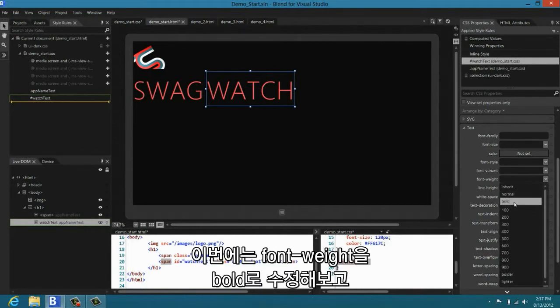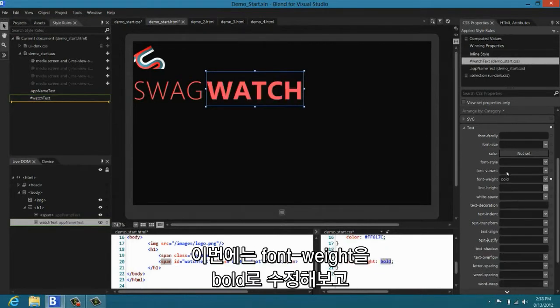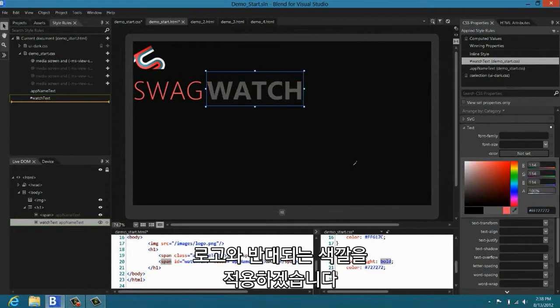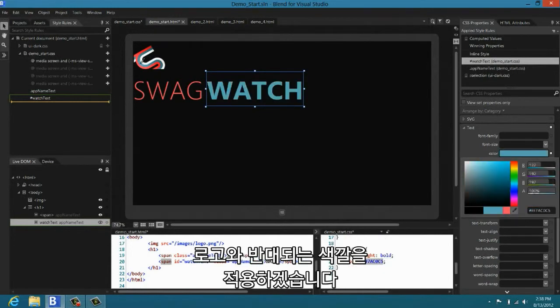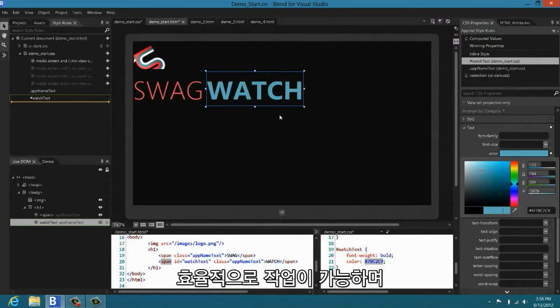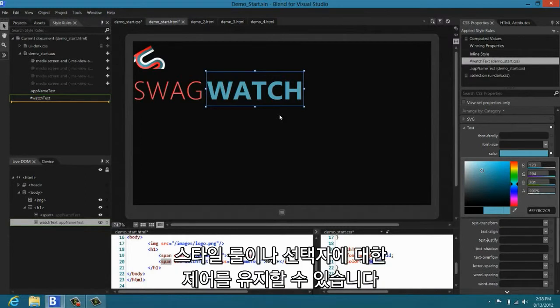In this case, I'm going to go in and I'm going to set the font weight to bold. I'm going to pick a contrasting color from that same logo, and there we go. So that's styling with Blend. We believe that this is a really powerful collection of features that help you to be very productive, but still leaving you in control of the style rules that you created, the selectors.